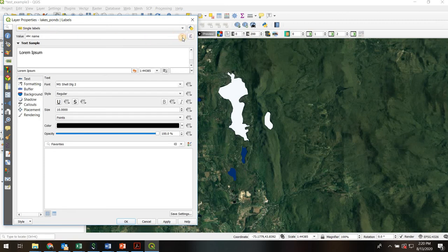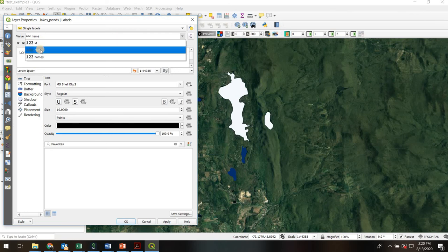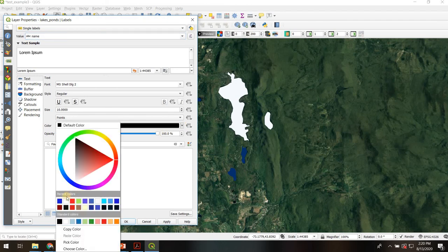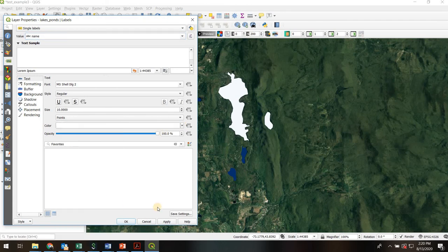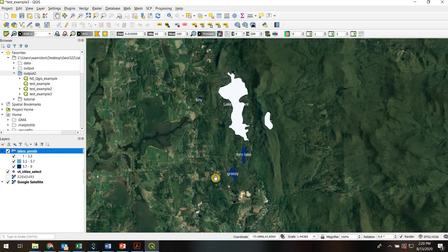Again you have to choose a value that you want to label based on. Name seems like a good choice. Then you can specify all the different fonts and colors and all this and that. I'm going to make mine white actually because that might show up better. Then I'll hit apply and there all of my lakes are now labeled. Lots of options you can explore with labeling as well.